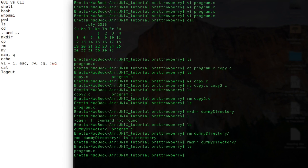And the last thing that's good to do, you probably won't do this on your own system very much, but if you're logged in remotely, you can type logout. And there you go. So there you go.